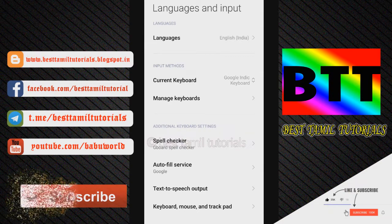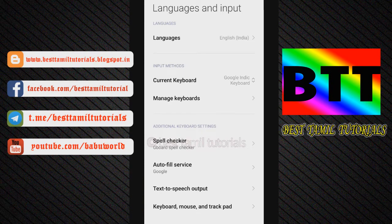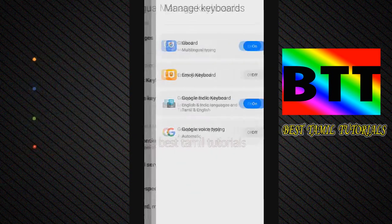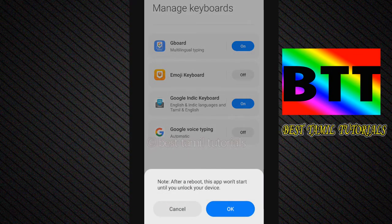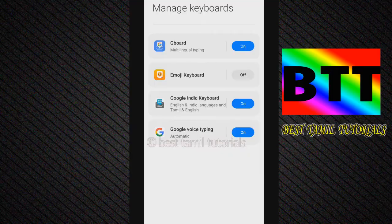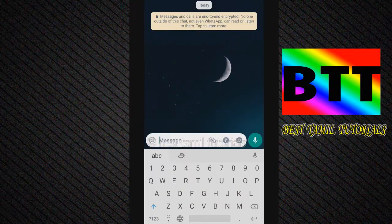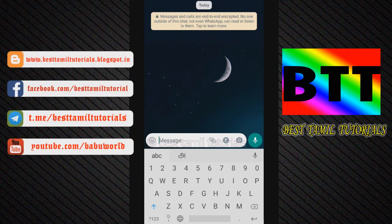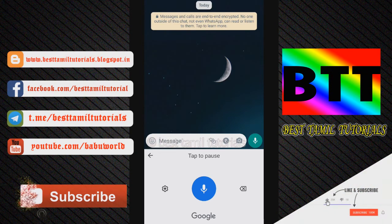If you look at Language and Input, you can select the current keyboard and Google Indic keyboard. We can first install and select the current keyboard as Google Indic. Let's click to confirm, then go to WhatsApp and click the voice button. Now select the speaker icon, and on that side select the language.